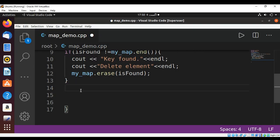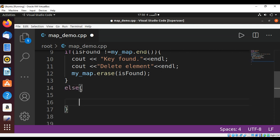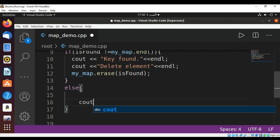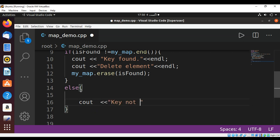If we don't find the key we are going to print in the else block: key not found, and then print end of line.